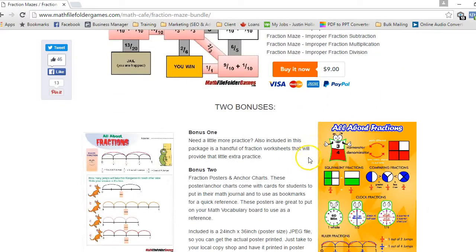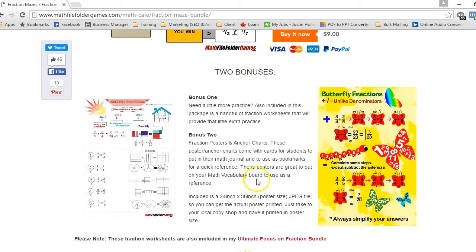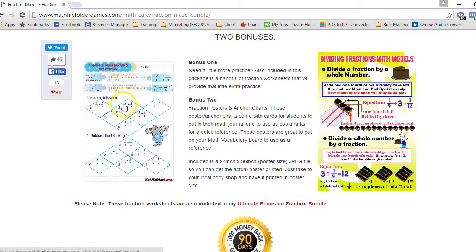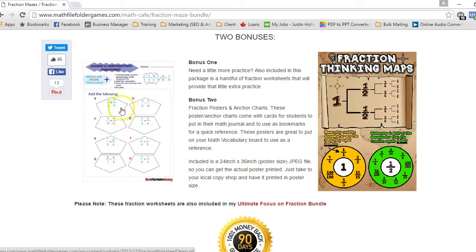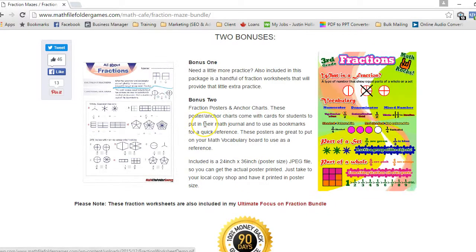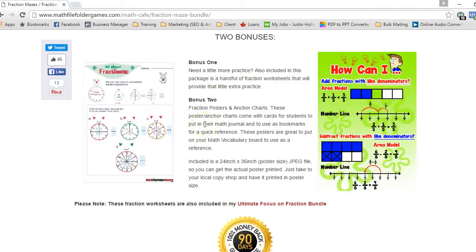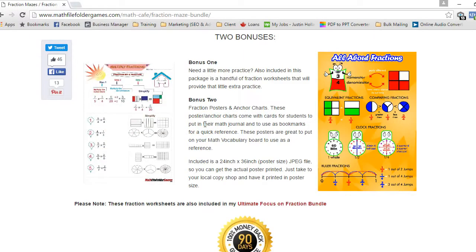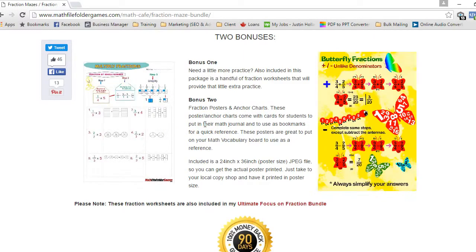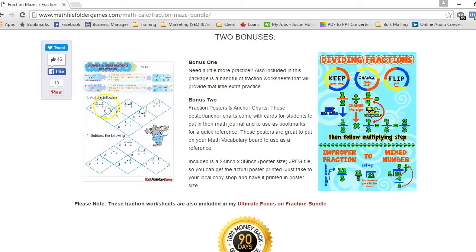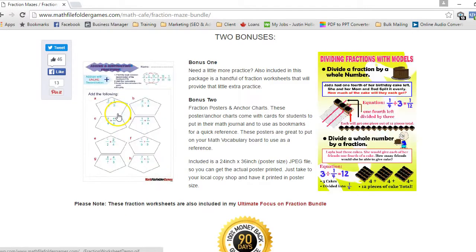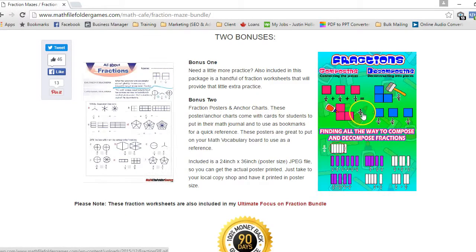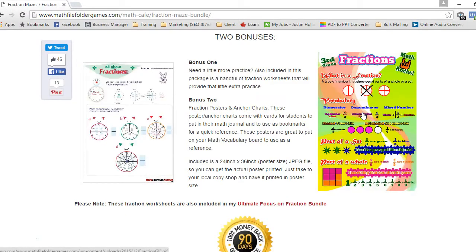I have two bonuses in this fraction worksheet bundle. They're actually a bonus of more worksheets, but these aren't mazes. They're just about 30 different worksheets that cover various topics that are included in this bundle, and these worksheets over here are actually correlated to the worksheets over here on the posters.